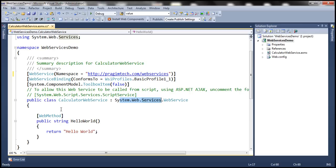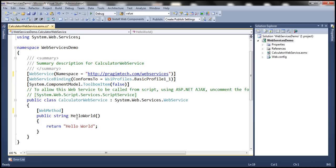This web service has one method, 'Hello World', decorated with the WebMethod attribute. If you want to expose a method as part of the web service to a client application, that method needs to be decorated with the WebMethod attribute. If you don't decorate it with WebMethod, the client application cannot see that method. The method also needs to be public.